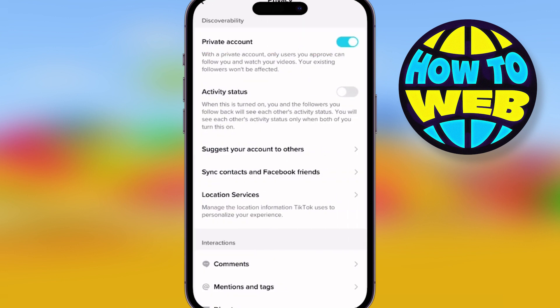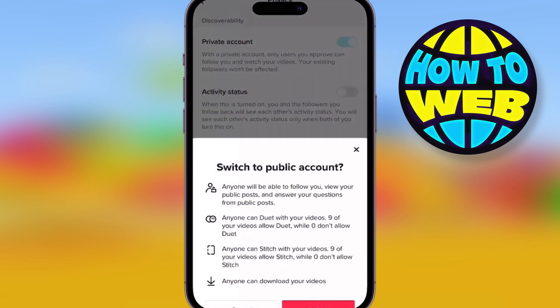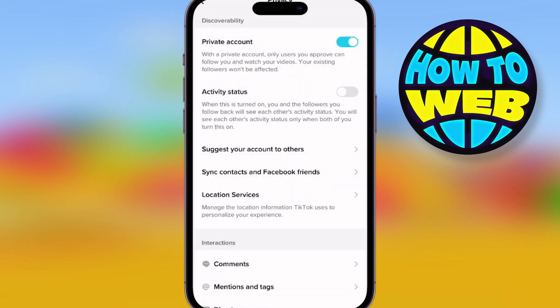Private account — that'll automatically be on if you're under 16. If you're not, simply turn it on if you want to have the privacy a 16-year-old would.